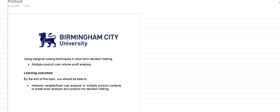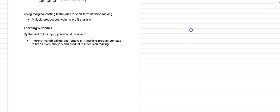This video is looking at using marginal costing techniques for short-term decision-making, and in particular how we can do cost volume profit analysis, break-even analysis, in a situation with multiple products.